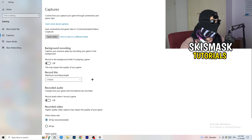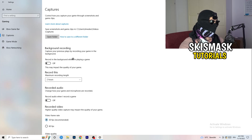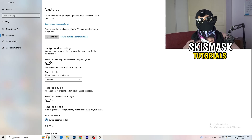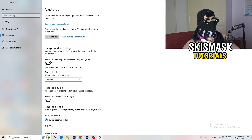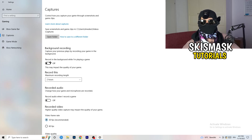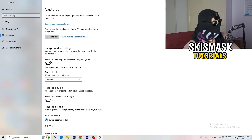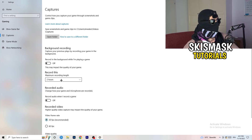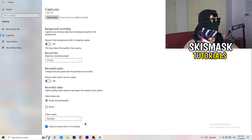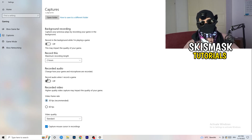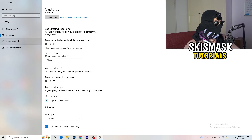Next, go to Captures on the left-hand side. Go to Background Recording and turn off 'Record in the background while I'm playing a game.' If you want to record something, use OBS — Open Broadcaster Studio — which is made for recording games and your screen. You don't want something running in the background recording you. Turn this off; it will help you a lot. Also turn off background audio recording.